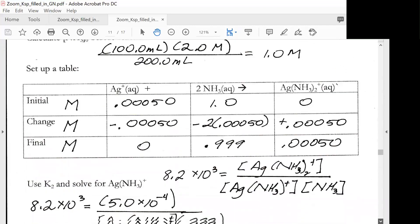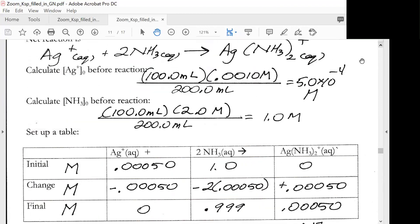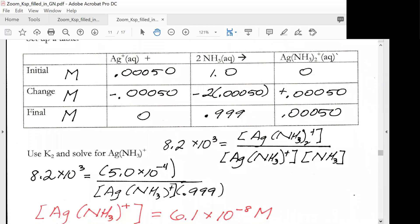Now we can set up a stoichiometry table. The initial molarity of silver ion and the initial molarity of ammonia are entered, with zero of the complex initially. The change is minus 0.00050 for silver, minus 2 times 0.00050 for ammonia due to the 2:1 stoichiometry, and plus 0.00050 for the complex. Our final molarity is zero for silver — it's all used up — 0.999 for ammonia, and 0.00050 for the complex.